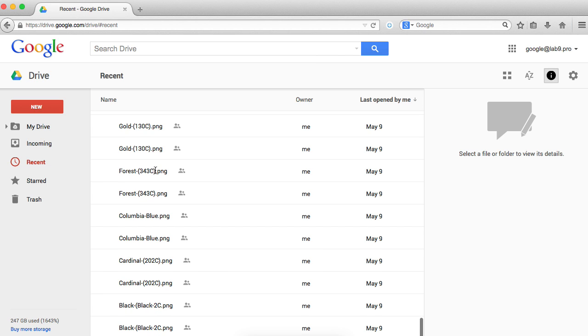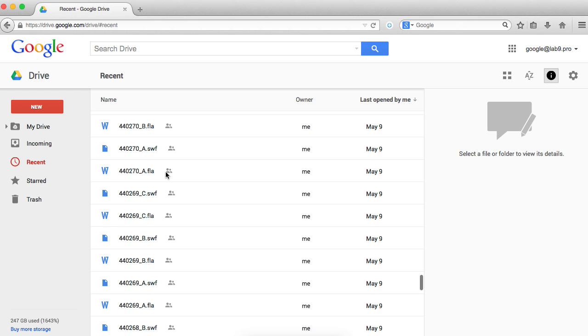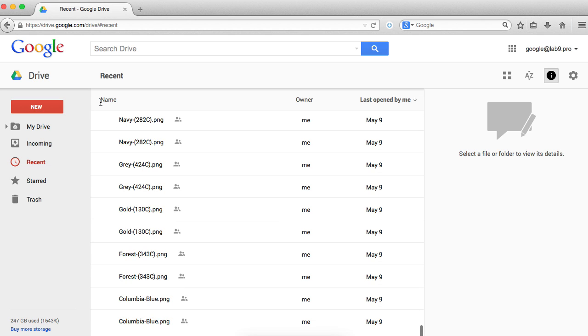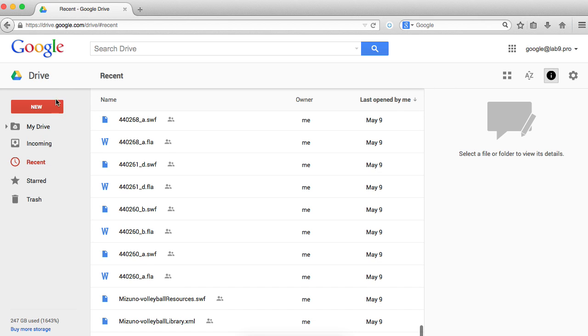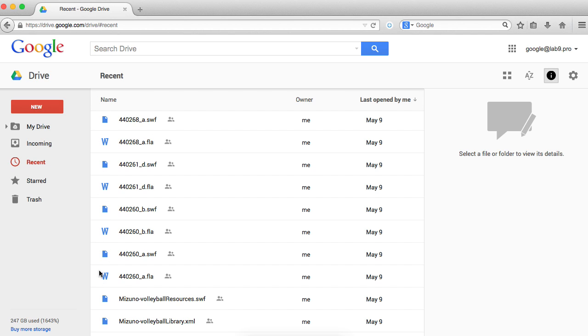You can see on the new Google Drive interface they don't have a checkbox to select all files in the list.